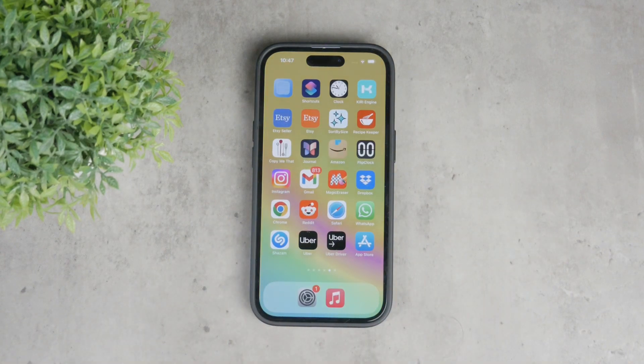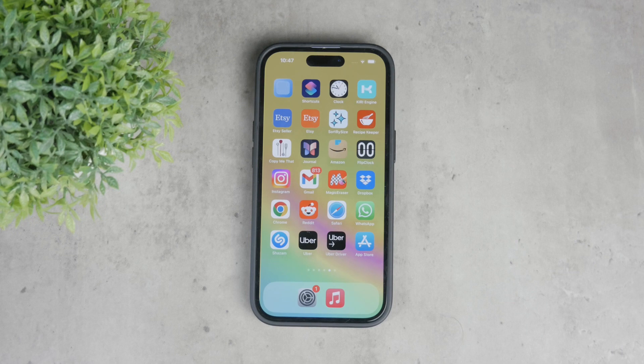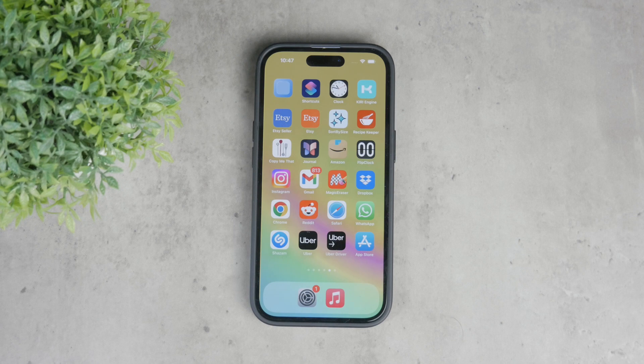By following these steps, you can easily manage and clear your history on your iPhone. So if you want to do it for all websites or just a specific one, you now know how you can do it properly.